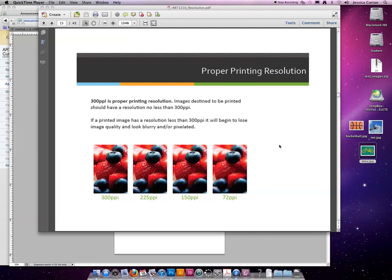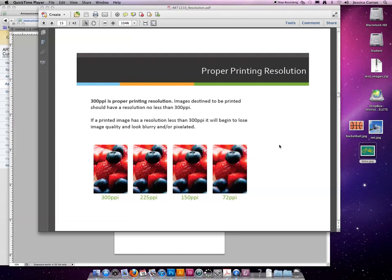When we print, the human eye can see image quality decrease in any resolution lower than 300. At 300, our eye will naturally make the image look the way that it should. If it was 400 or 500 or 600 or 10,000 ppi or dpi, we wouldn't see any difference, so we shoot for 300 ppi.